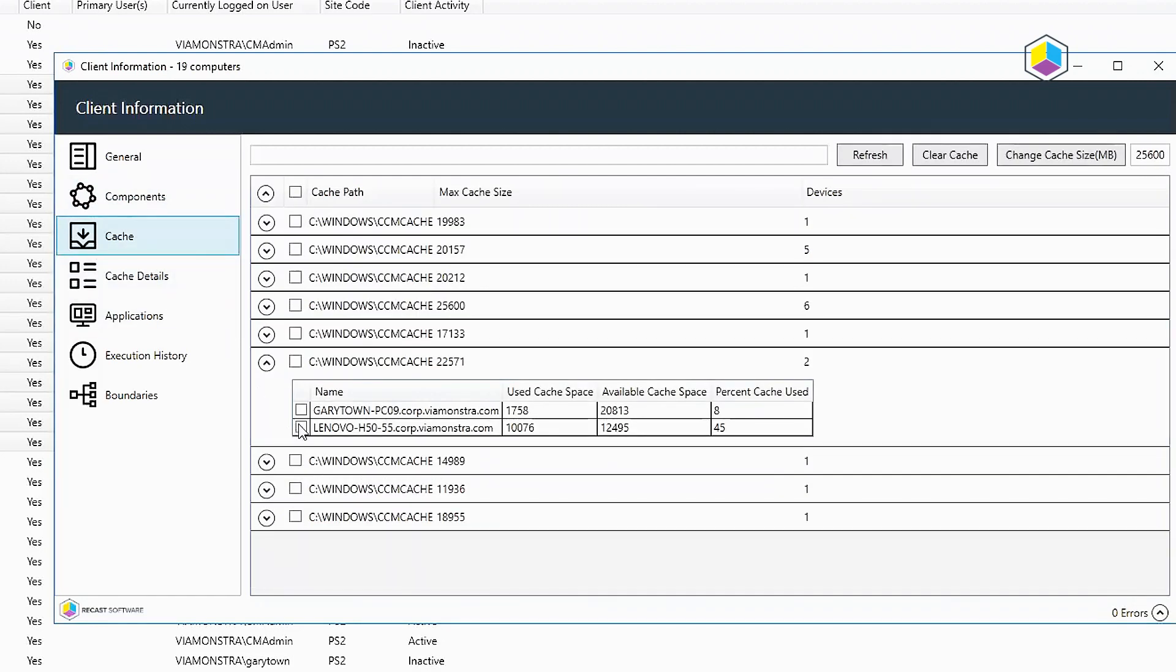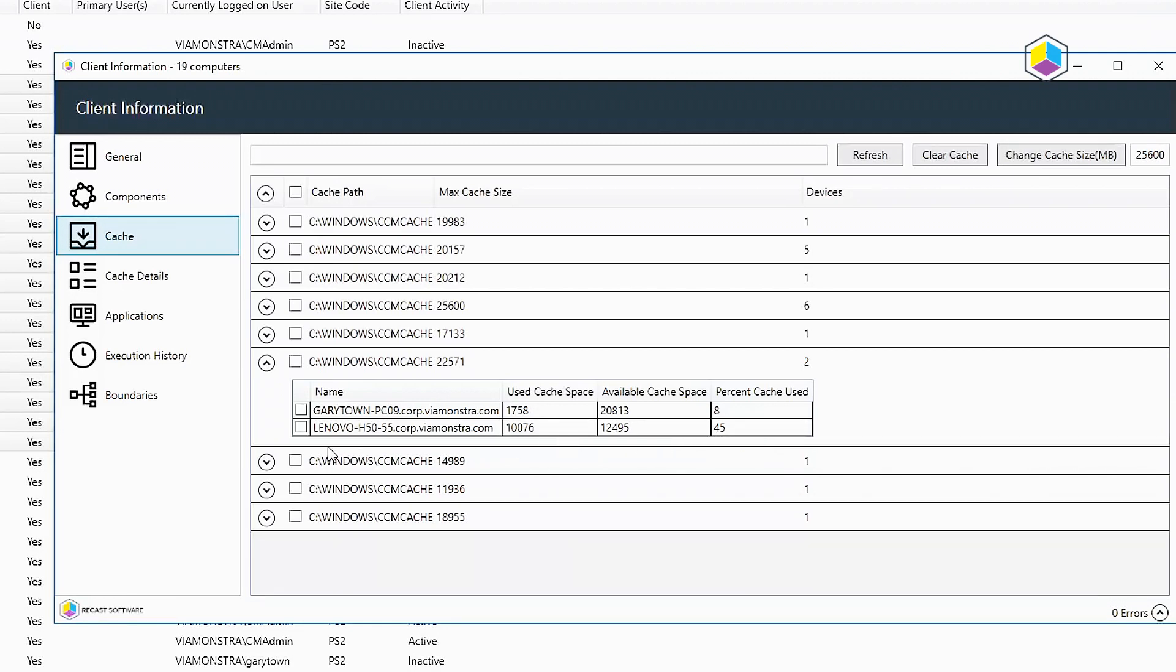Cache, this one here I find quite nice. It gives you the max cache size here, and then if you drill down, you can actually see some more information about it here, percent used.